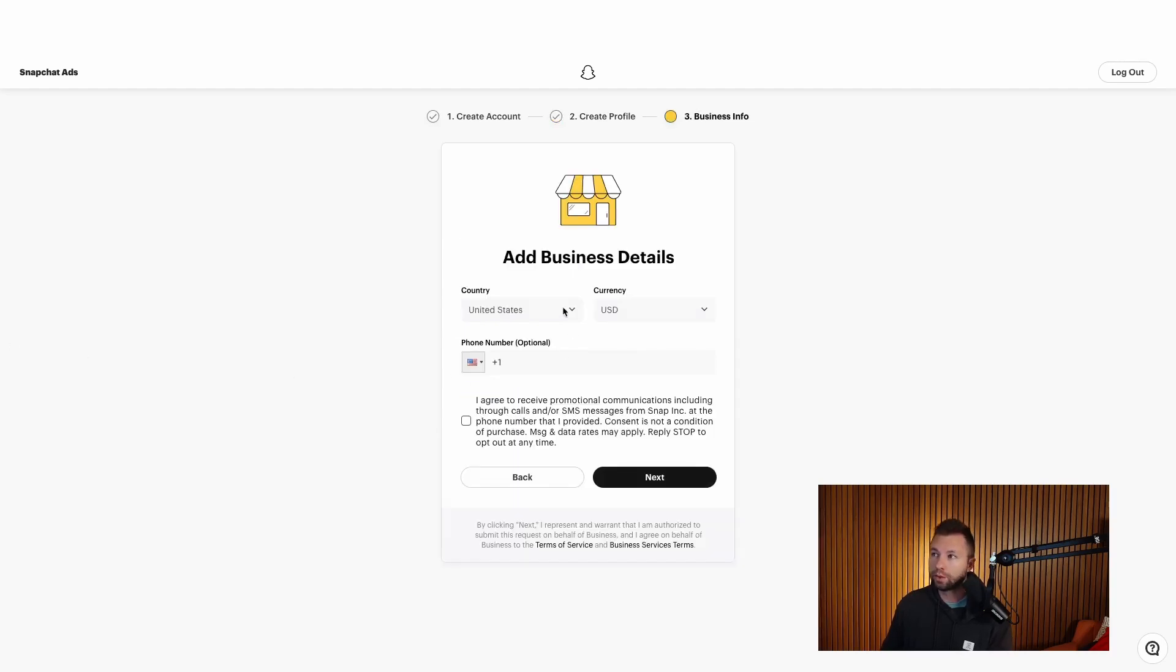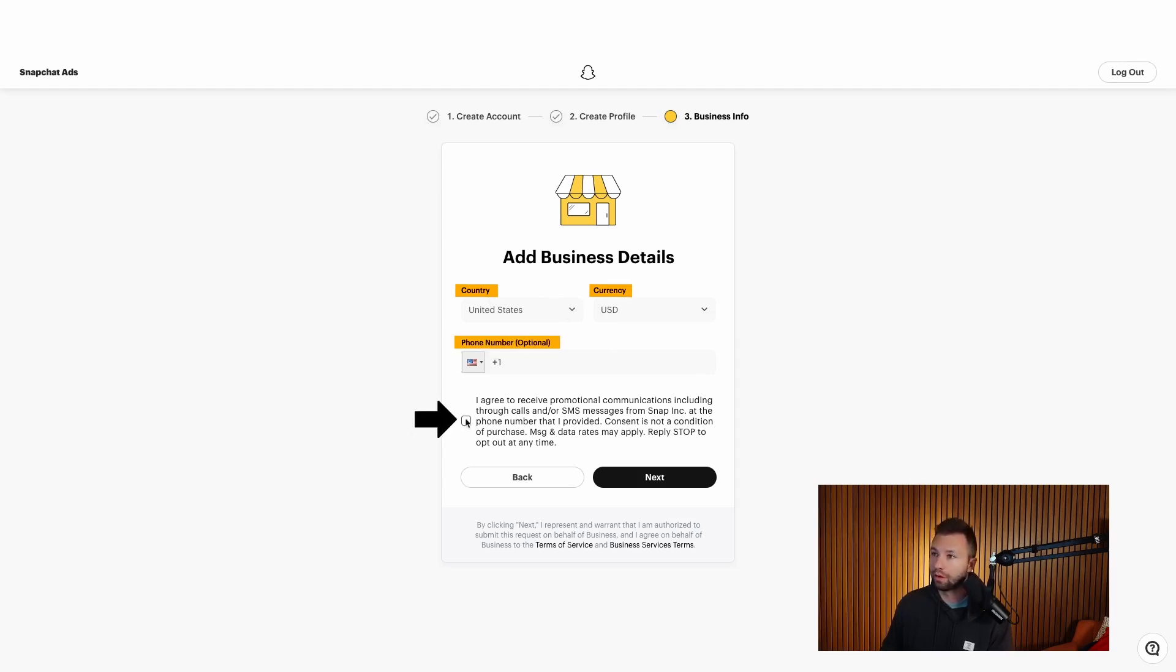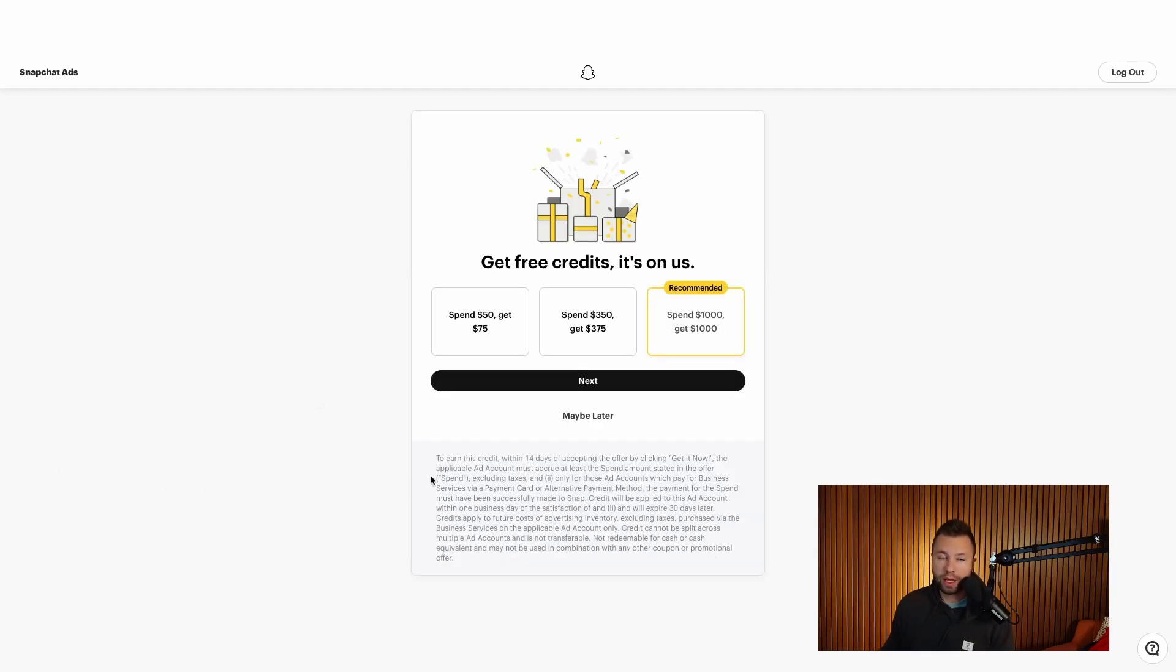We're going to hit confirm here. And now it's going to ask for some business details, including the country we're at, the currency, and then our phone number here, it is optional. And then you can opt into their promotional things. I don't like to opt into that, but you can if you'd like to, but then you can go through and hit next after that.